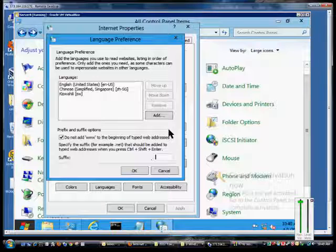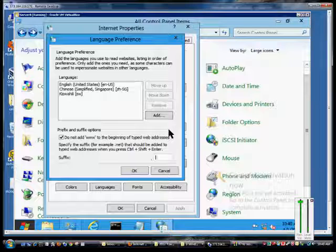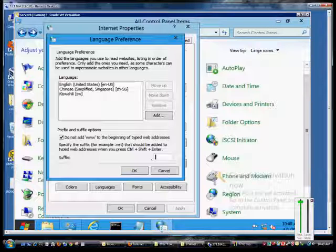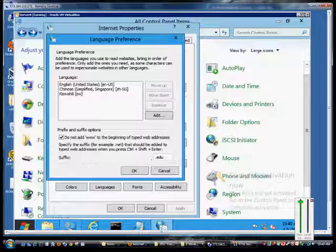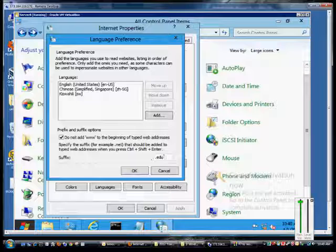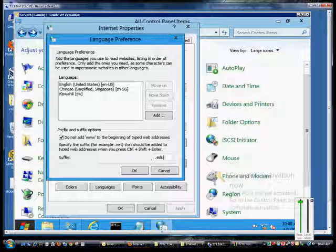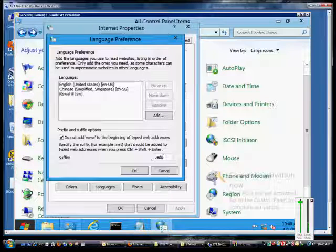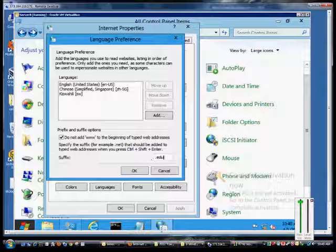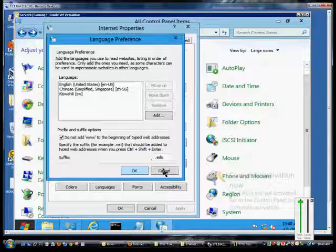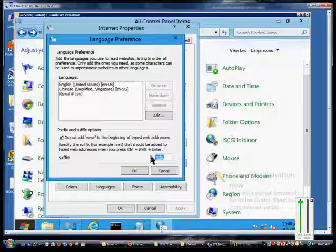You can change that here to .net instead, or .edu or .gov, whatever you want. If you type in a name without adding the extension yourself, it will automatically add whatever you put in to the suffix. And if you don't specify it, it will automatically put in .com.